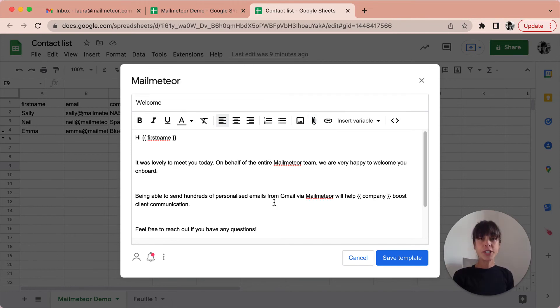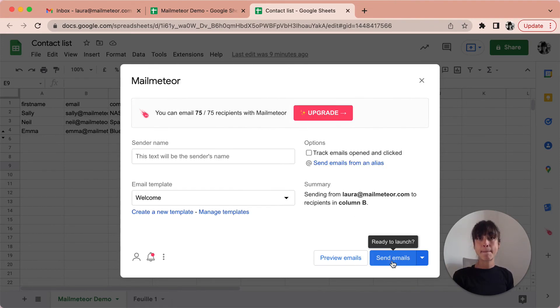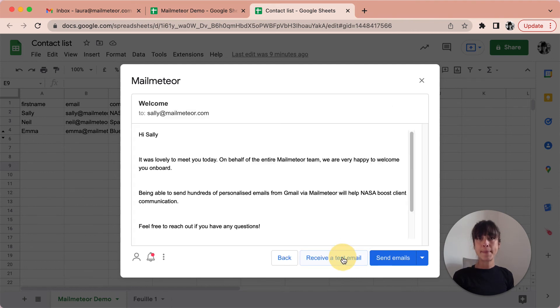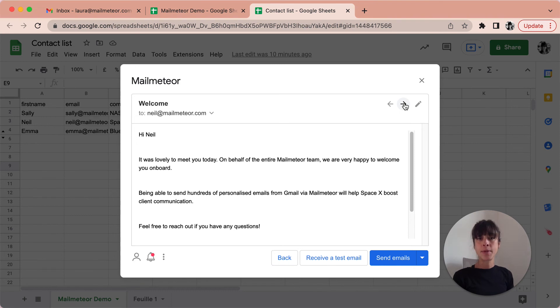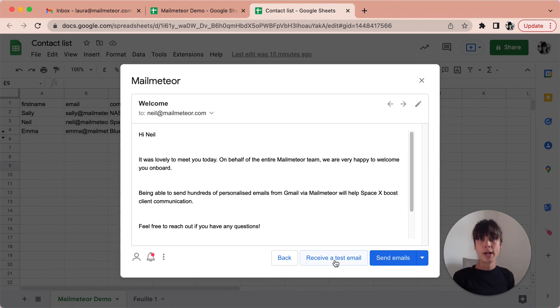So once you've written your email and added your variables, click the save template button. You can click on the preview email button to review your email. By clicking on the arrows here you can see how each email will look like to each one of your recipients. You can even send a test email to yourself if you want to check what it looks like. You just have to hit on the receive a test email.